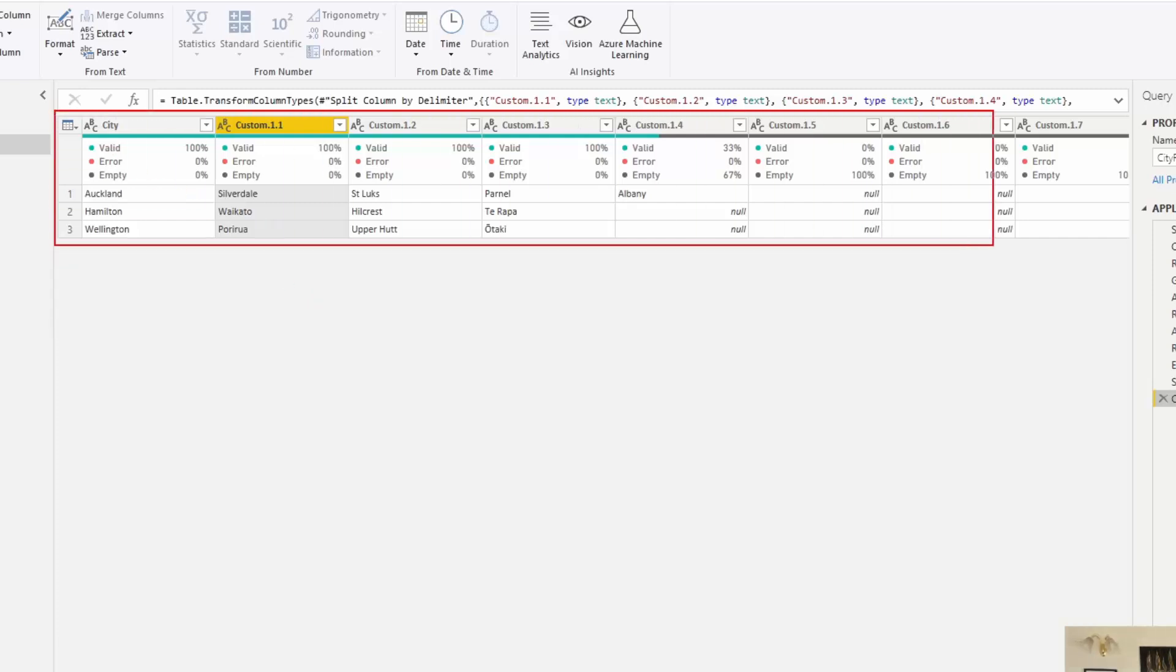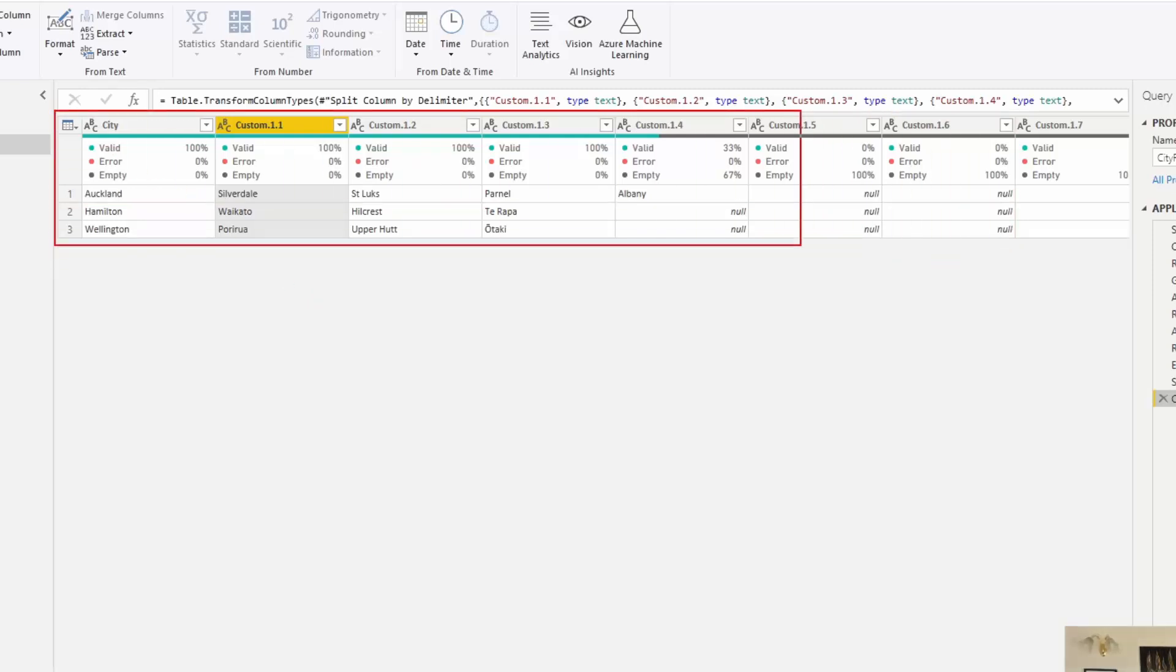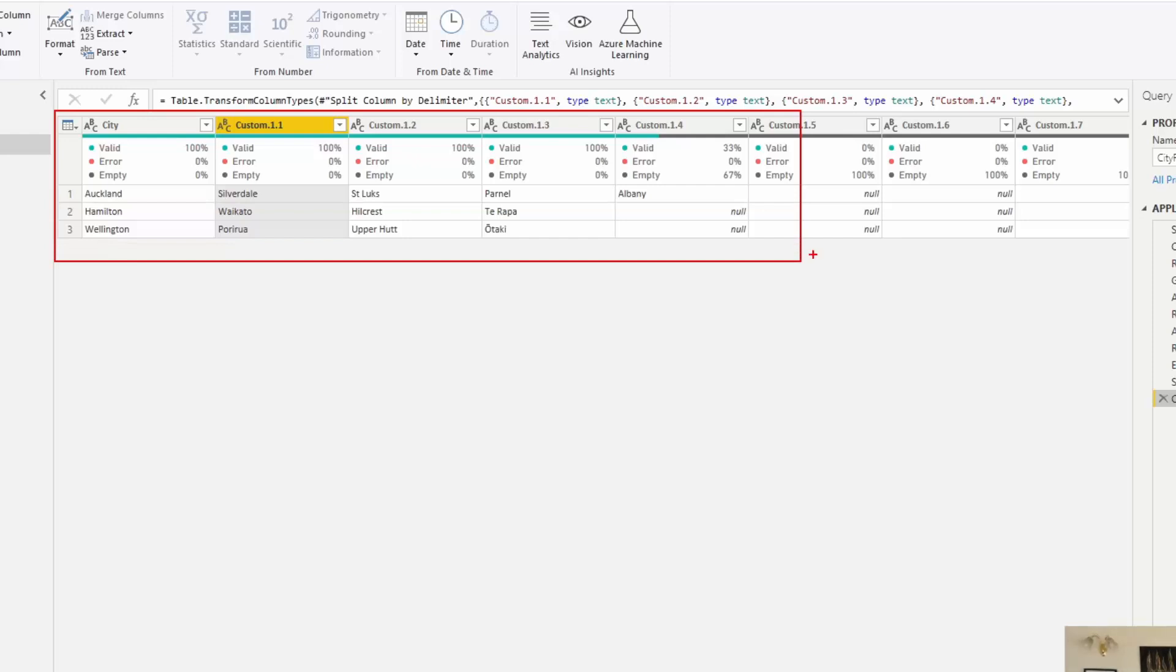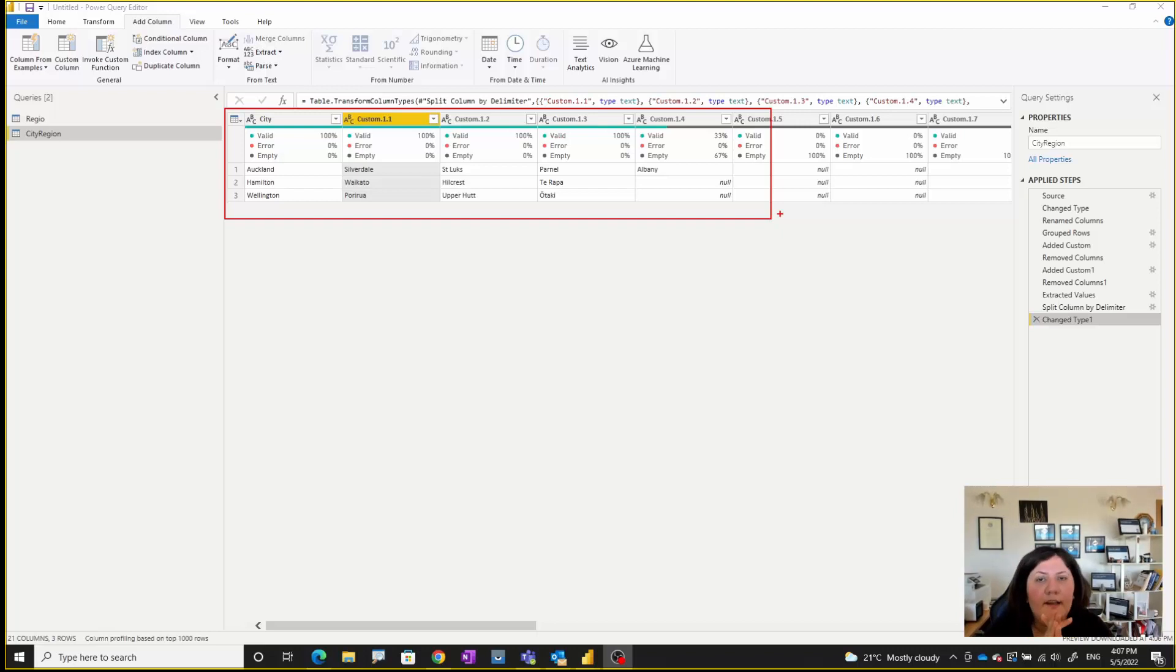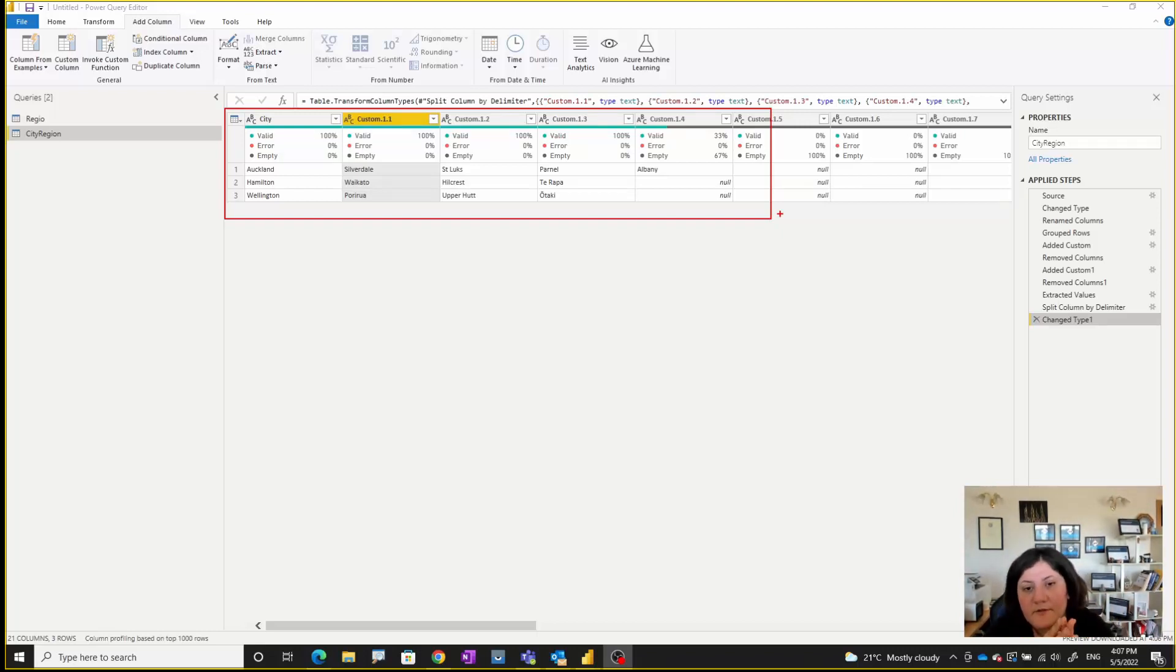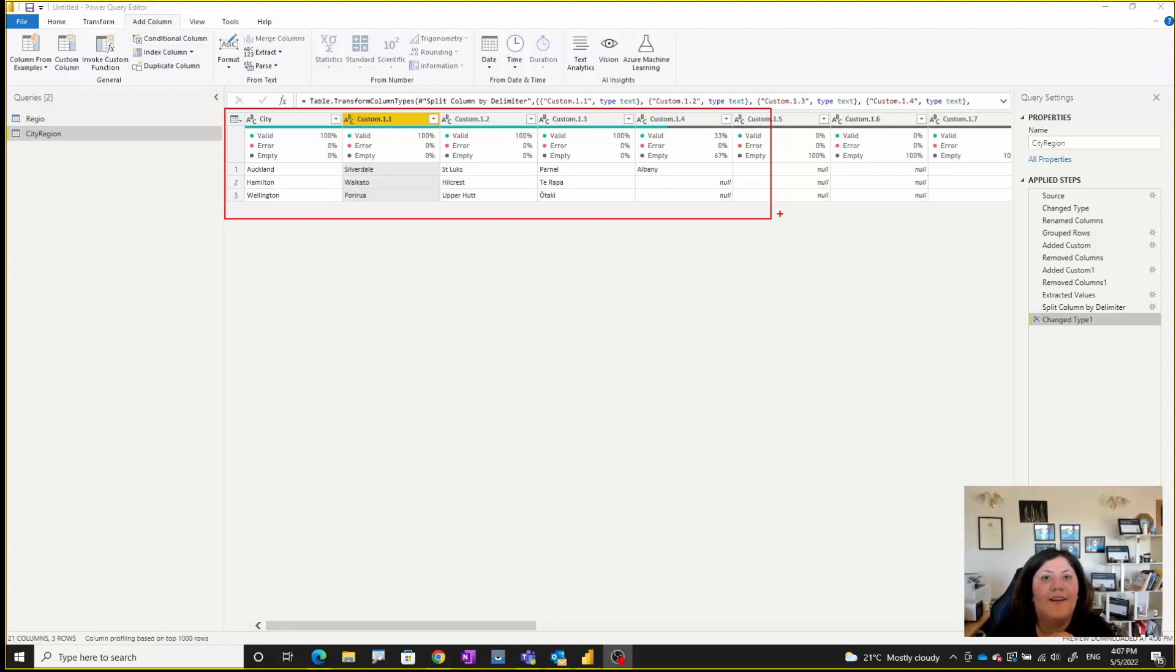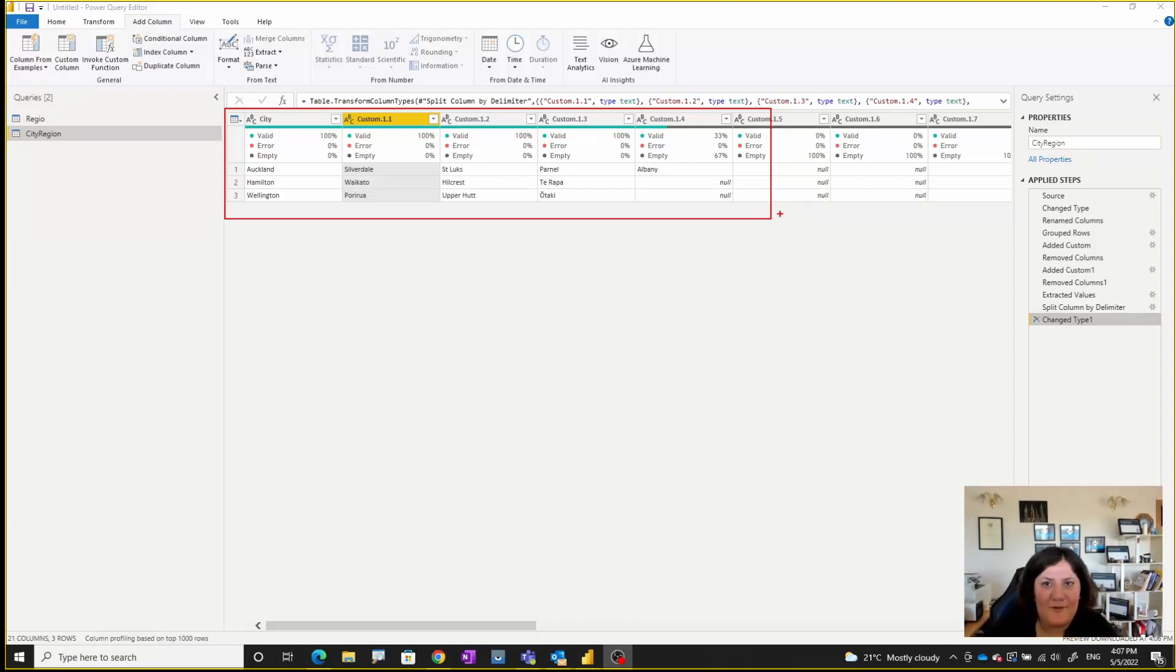This can be a scenario - I have a blog post on market basket analysis in Power BI, that's a scenario for that. There are so many scenarios where people may want to do that, and this is not possible with pivot and unpivot. Thanks so much for watching this video.